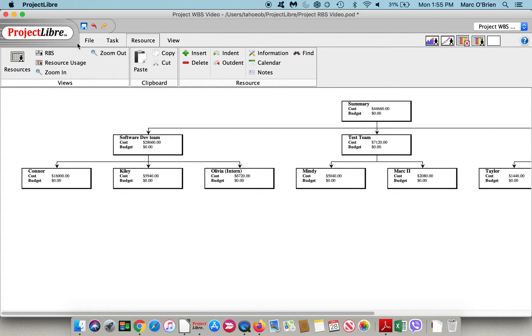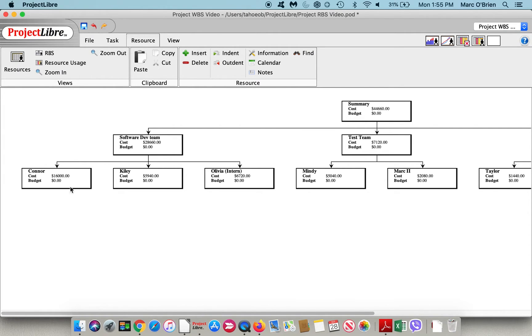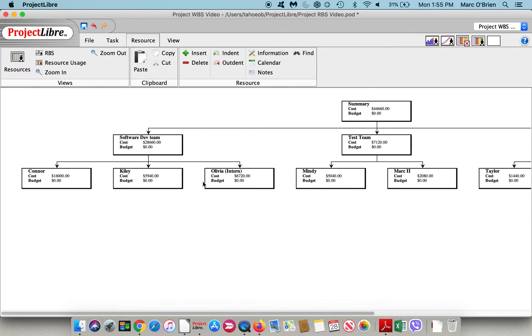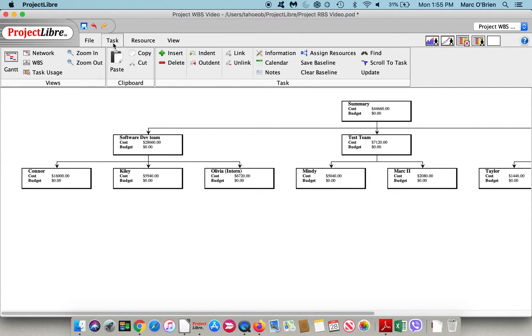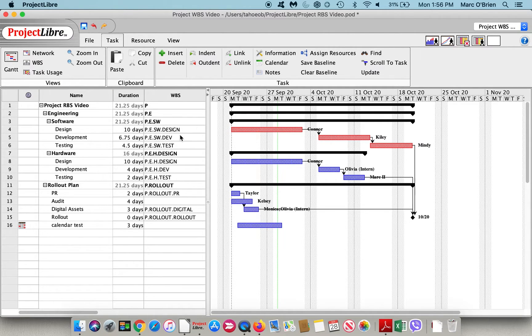If I go back to the Gantt chart, there's no budget here, as you can see. It's still zero, and the cost does roll up from Connor to software development to summary, so that you can summarize the structures, but there's no budget and no variance there.